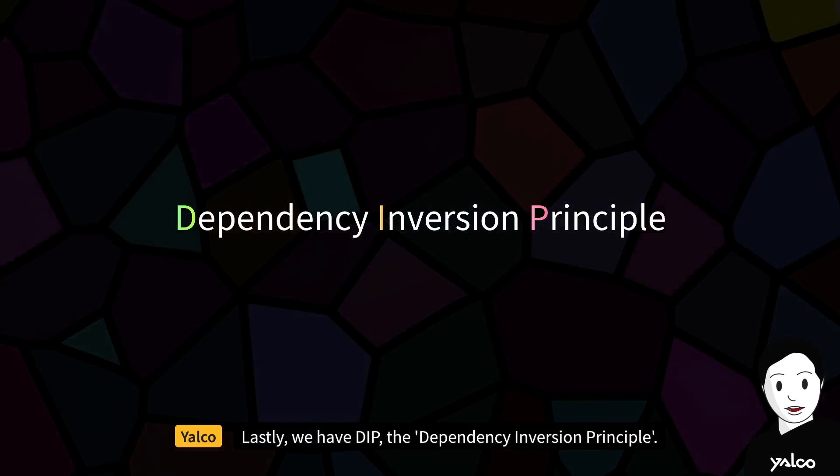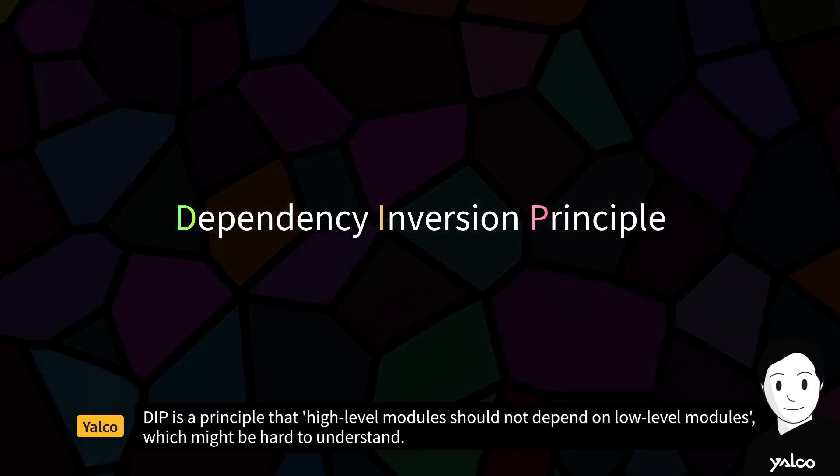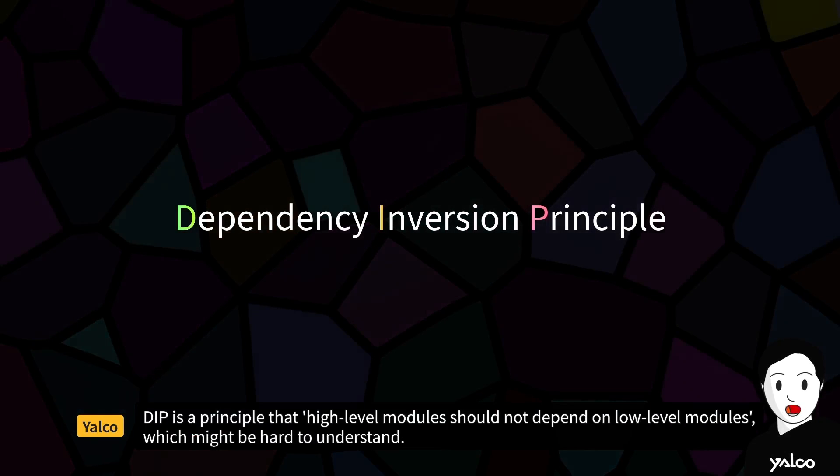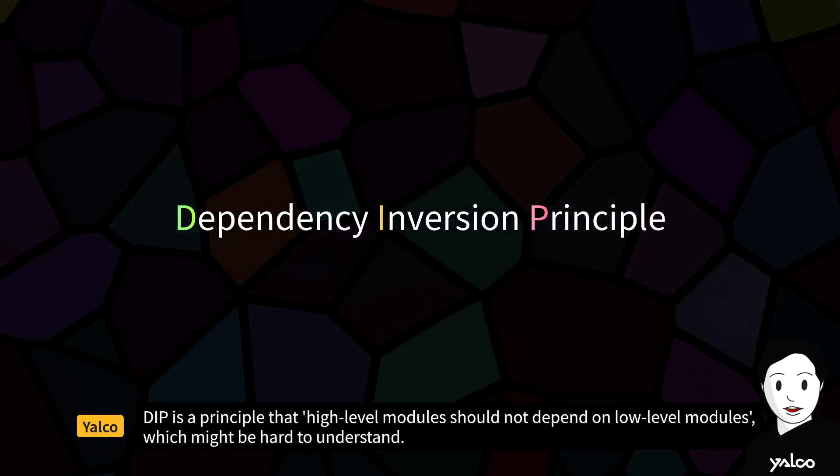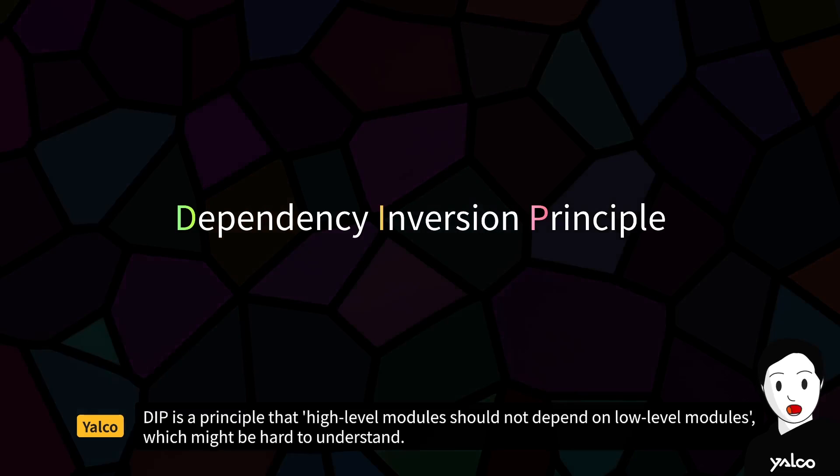Lastly, we have DIP, the Dependency Inversion Principle. DIP is a principle that high-level modules should not depend on low-level modules, which might be hard to understand.